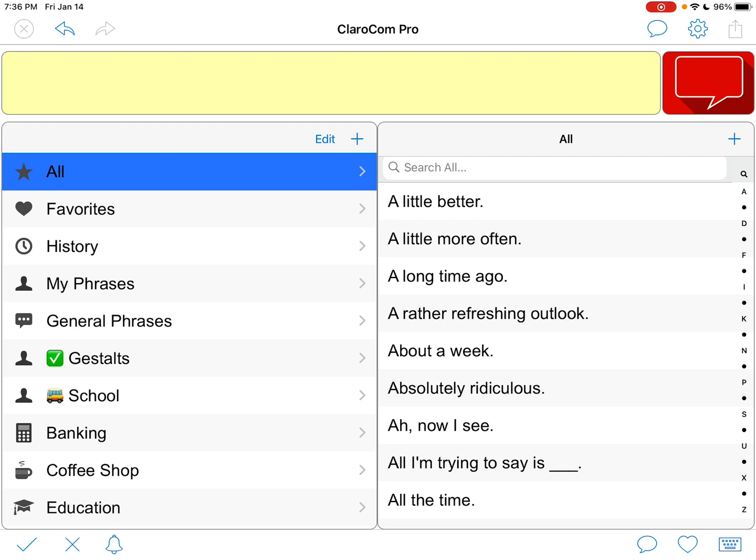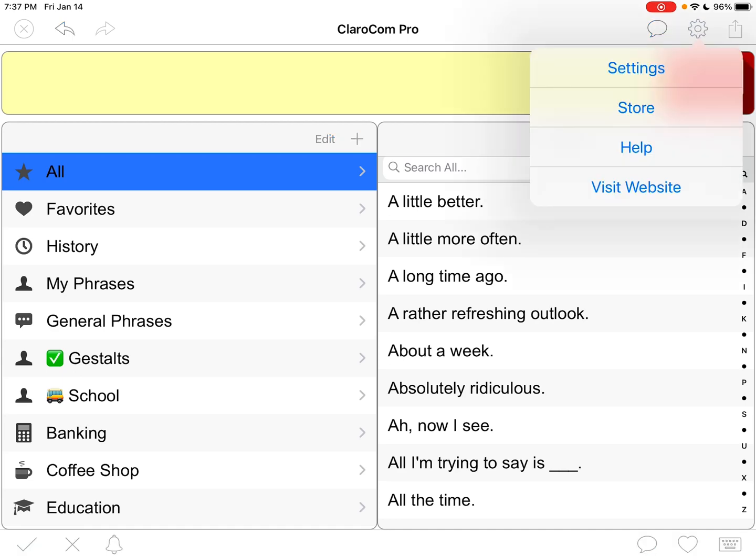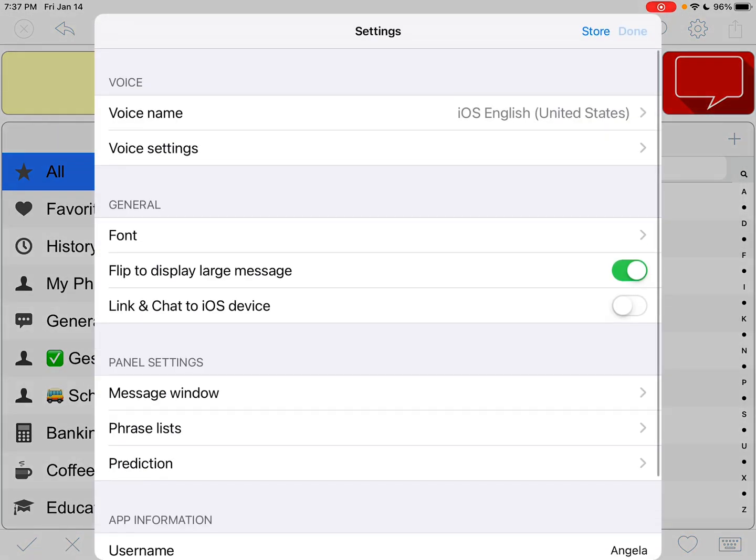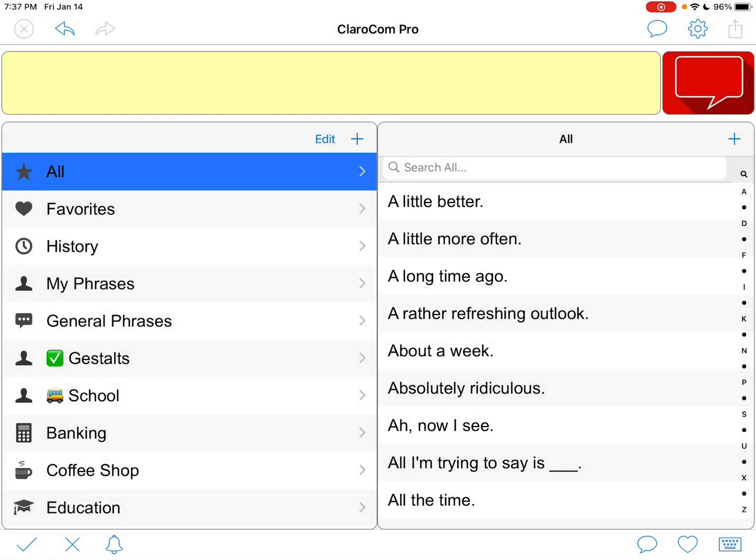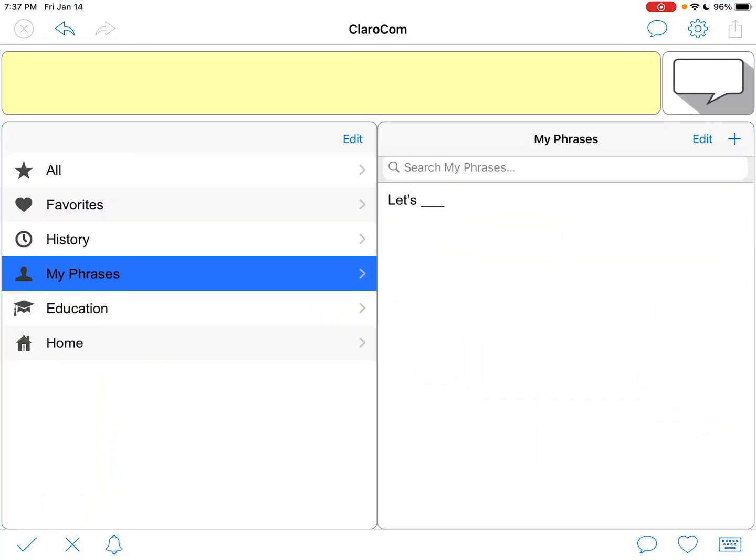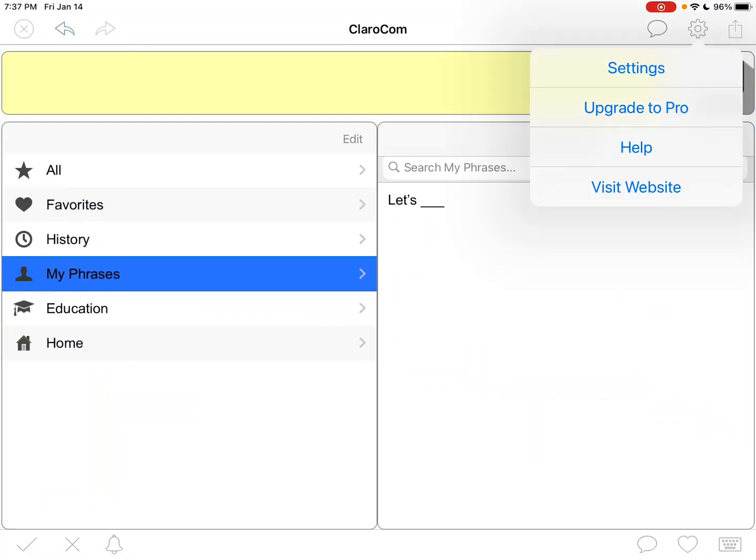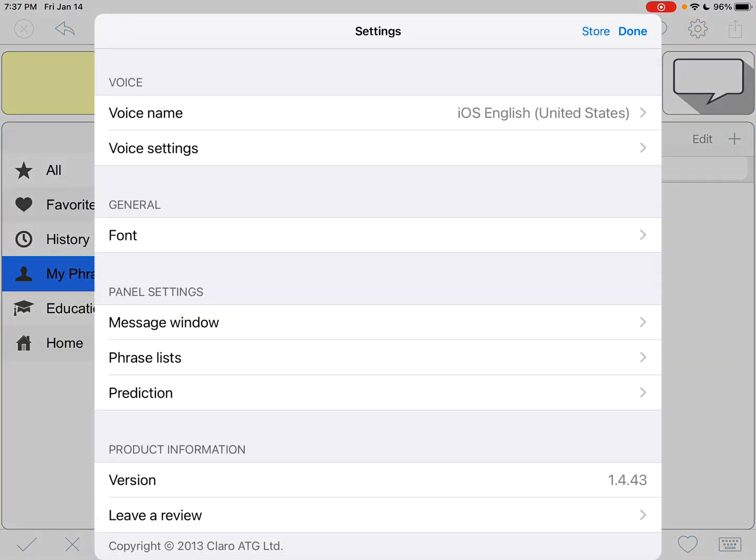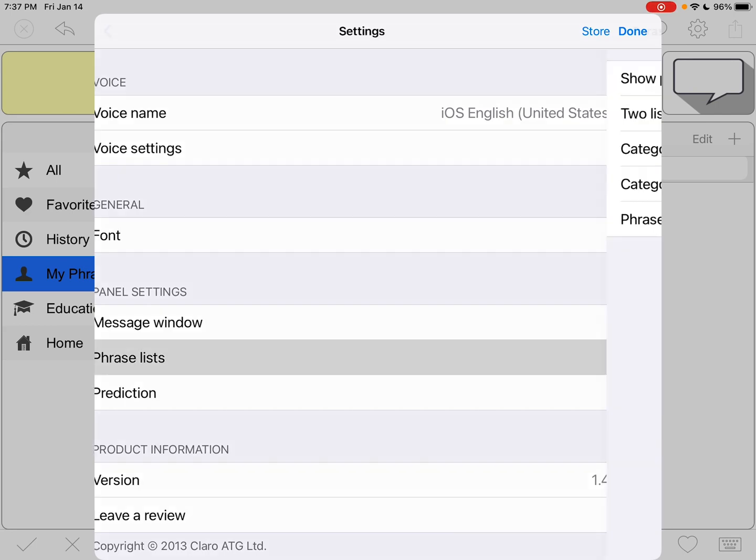This app is primarily designed for adults as far as the pre-made content, but you can go in. Actually, let me show you the free version where I've already done this.